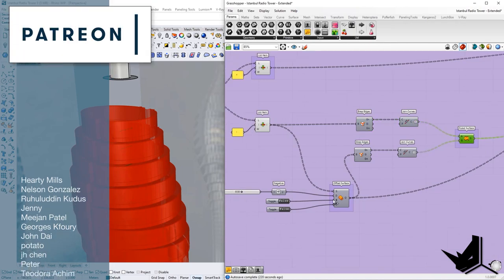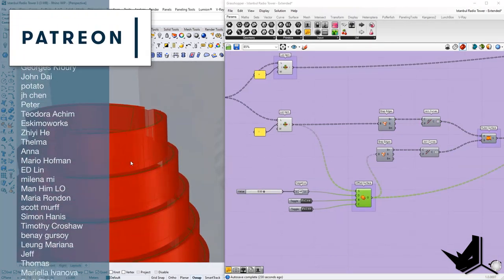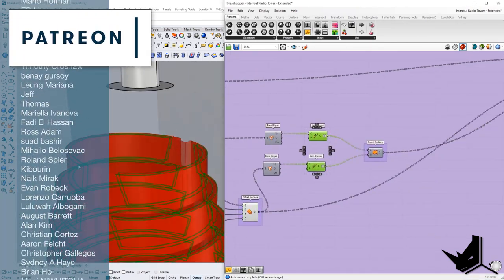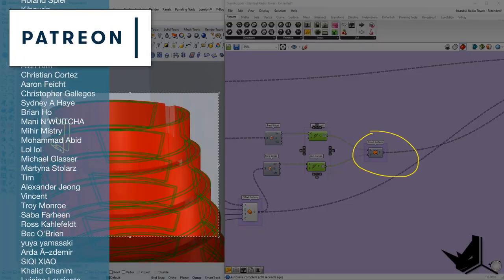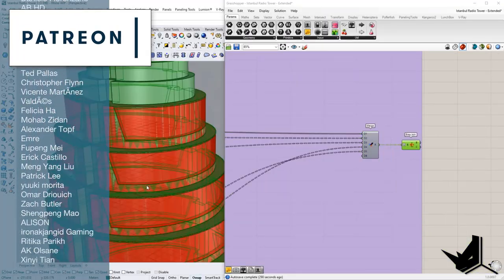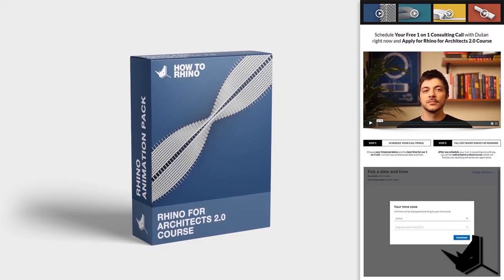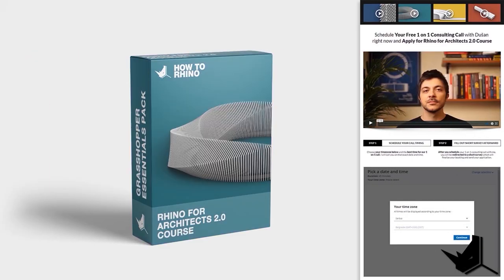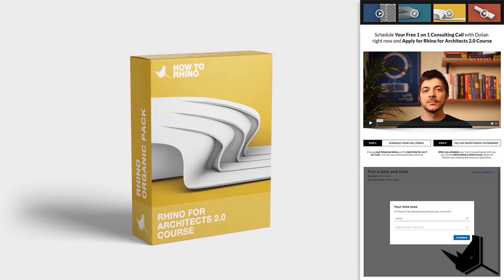I'd like to thank all of our Patrons — your support is really appreciated. If you like what we do, please consider becoming a Patron yourself. If you'd like a structured step-by-step approach to learning Rhino and Grasshopper, architectural presentation, animation, and rendering, you can apply for our Rhino for Architects 2.0 course — first link in the description.